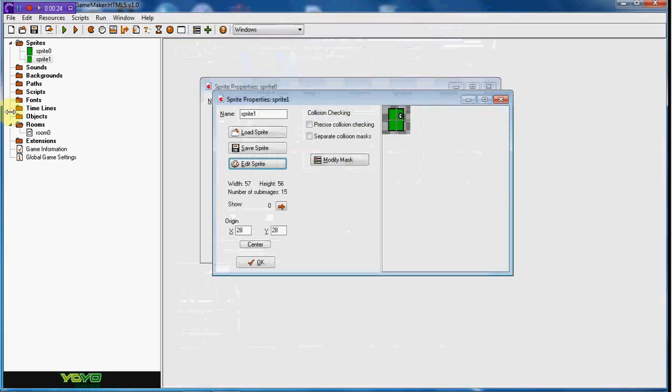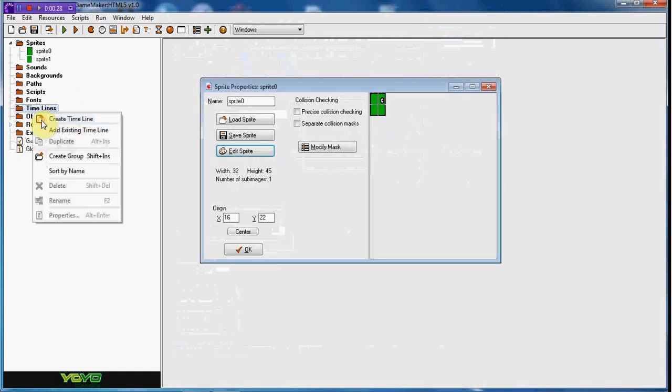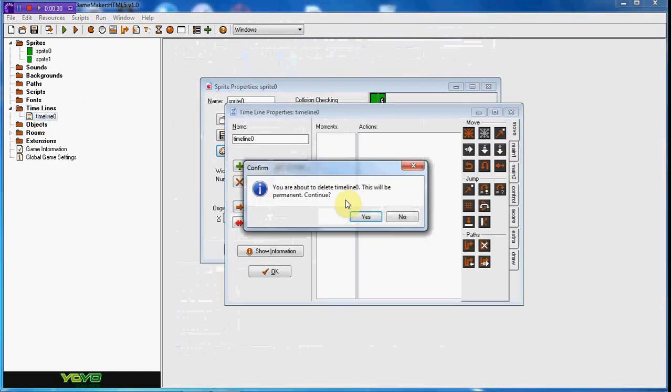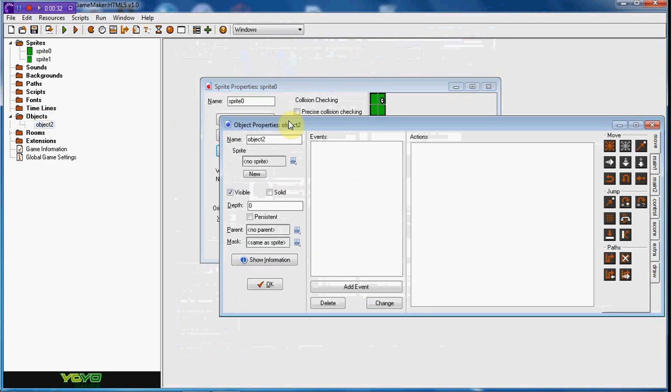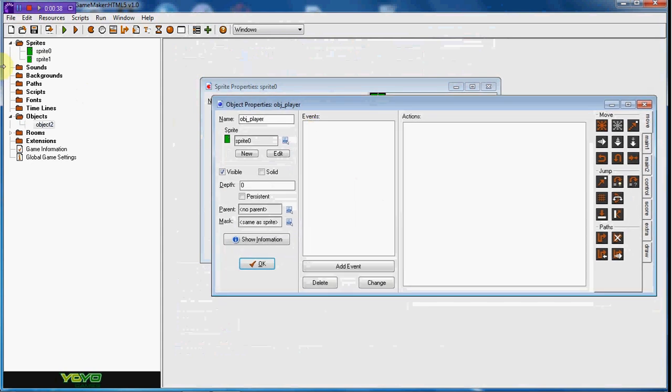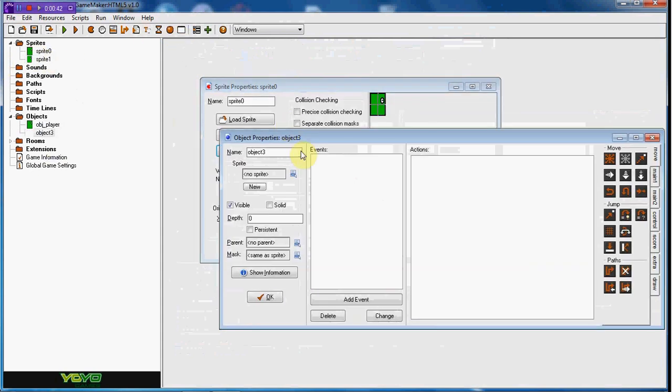What we're going to do is we're going to go ahead and create an object player, just with the normal standing sprite, and we're also going to create a controller.